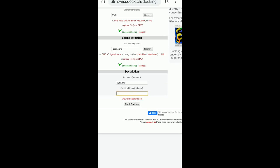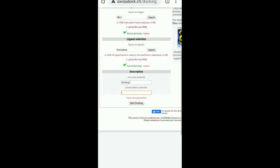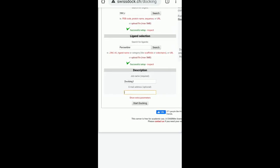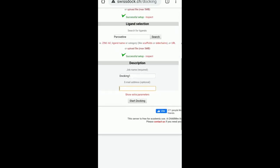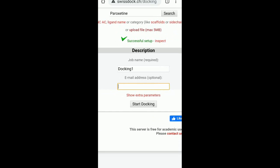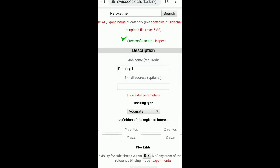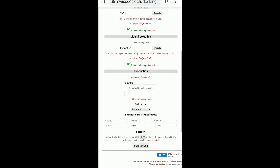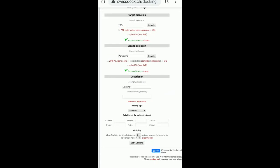But I want to show you something more. If you can see show extra parameters just above this. So if I click on show extra parameters. This is what the drop down I am getting. So I am getting docking type and definition of region of interest. And last is your flexibility.